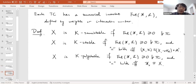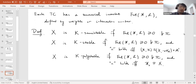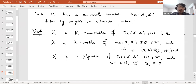K-polystability sits between K-semi-stability and K-stability: it requires non-negativity of the Futaki invariant and that equality holds if and only if the central fiber 𝒳_0 is isomorphic to X. The difference from K-stability is that 𝒳_0 may have non-trivial automorphisms. For instance, projective spaces are always K-polystable but not K-stable.